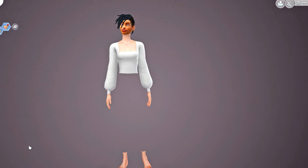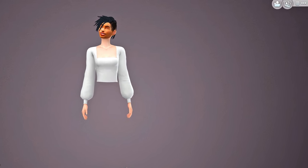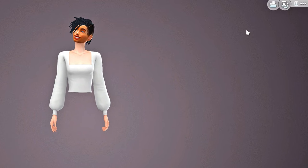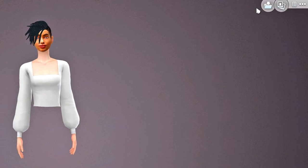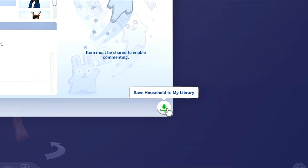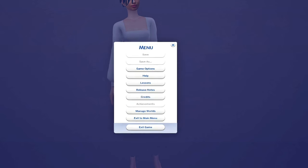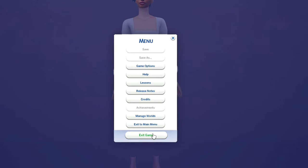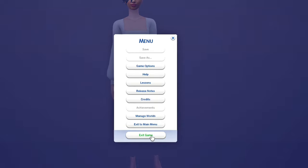Once you're done picking out all the CC that you no longer want, what you're going to do is go to your folder over here, you're going to go to Save Household to My Library. What I would like to do is just go ahead and exit out of my game without saving if this is the only thing that I've done.